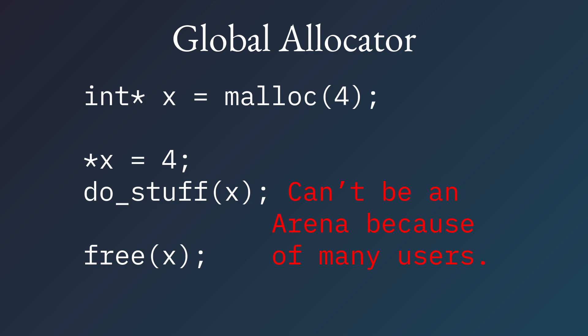But a global allocator of this style, in the classic style, could never be an arena allocator, because it has so many different users, and they have completely overlapping lifetimes. You can make no assumptions, and so it definitely cannot be an arena.